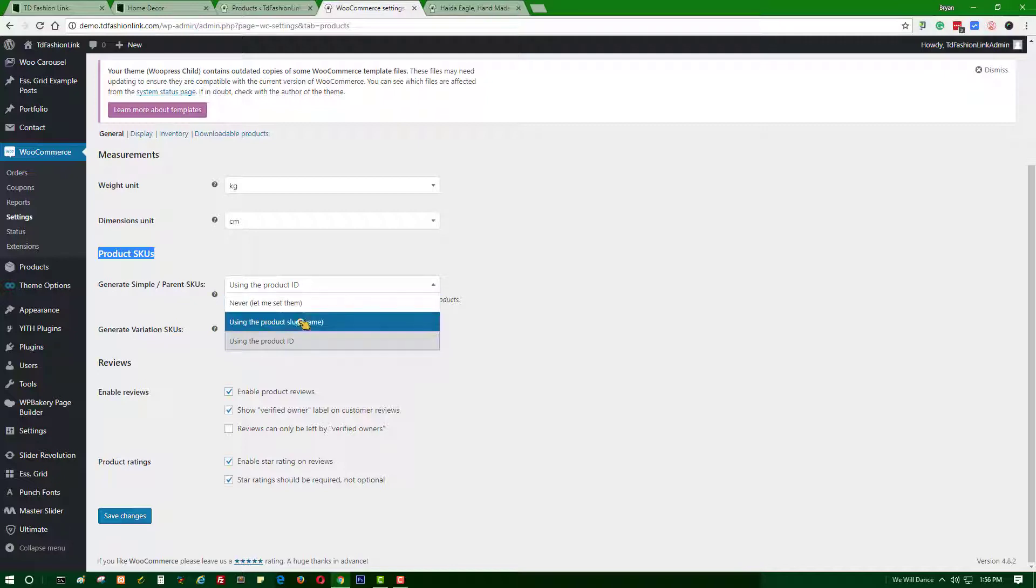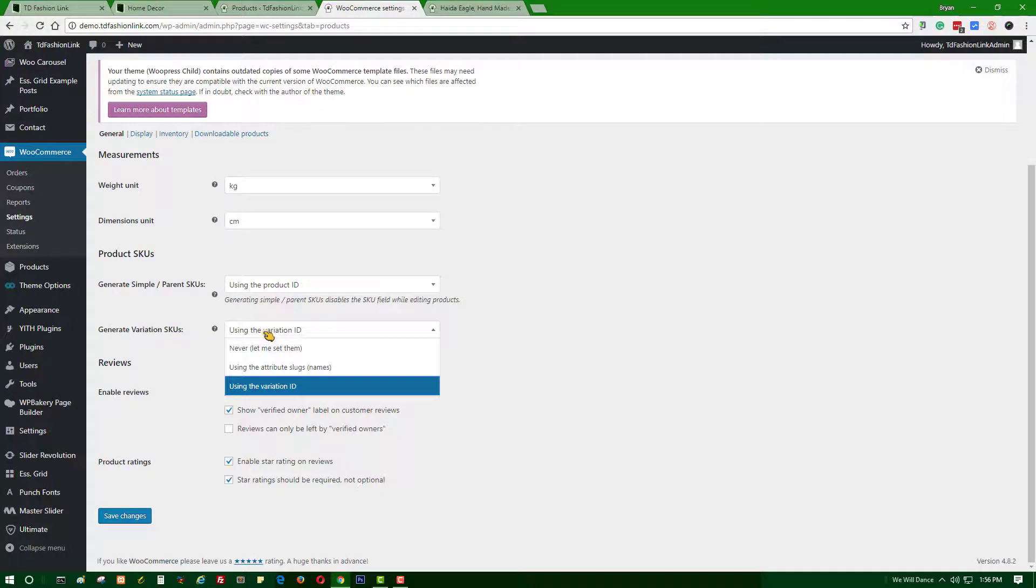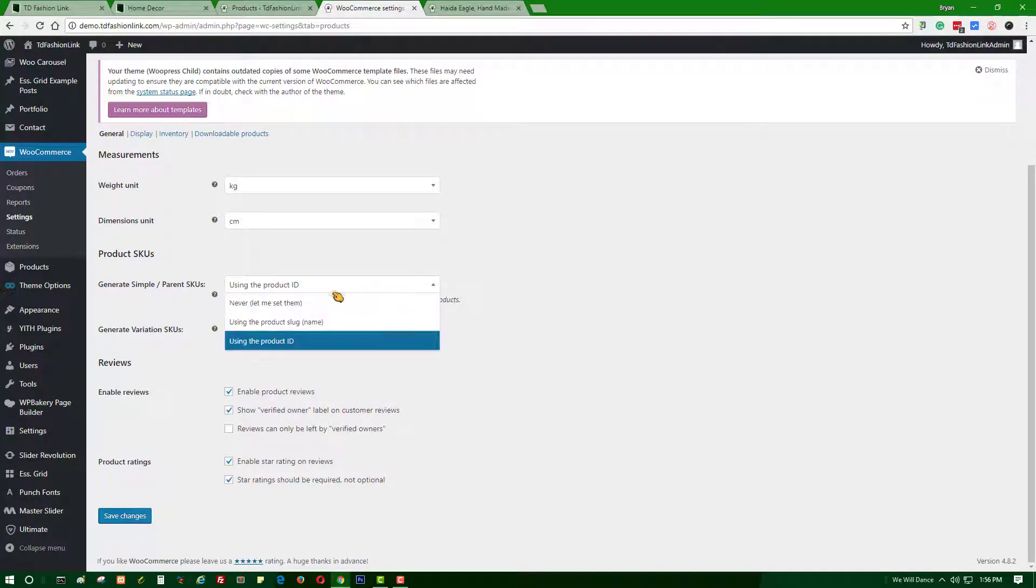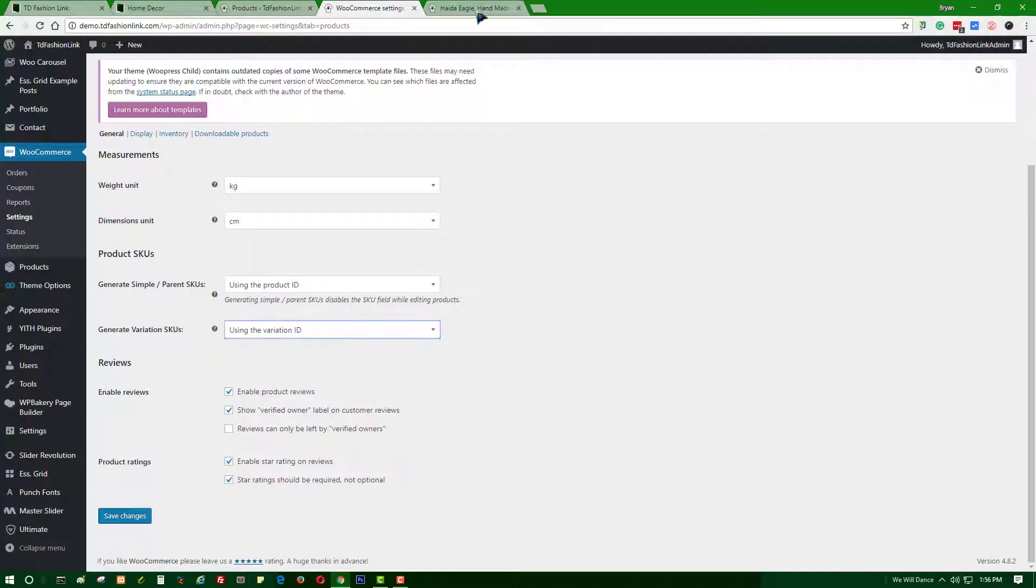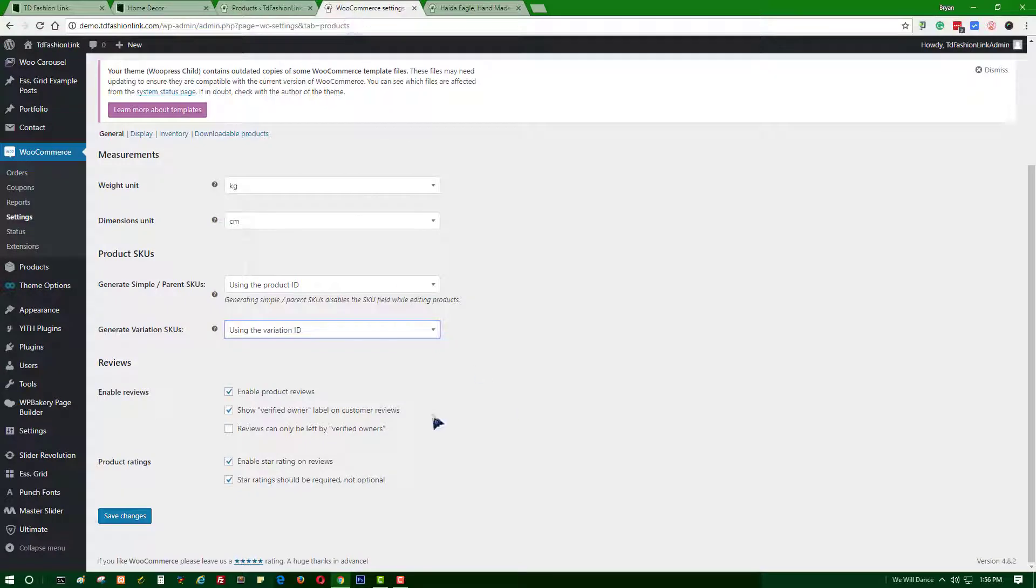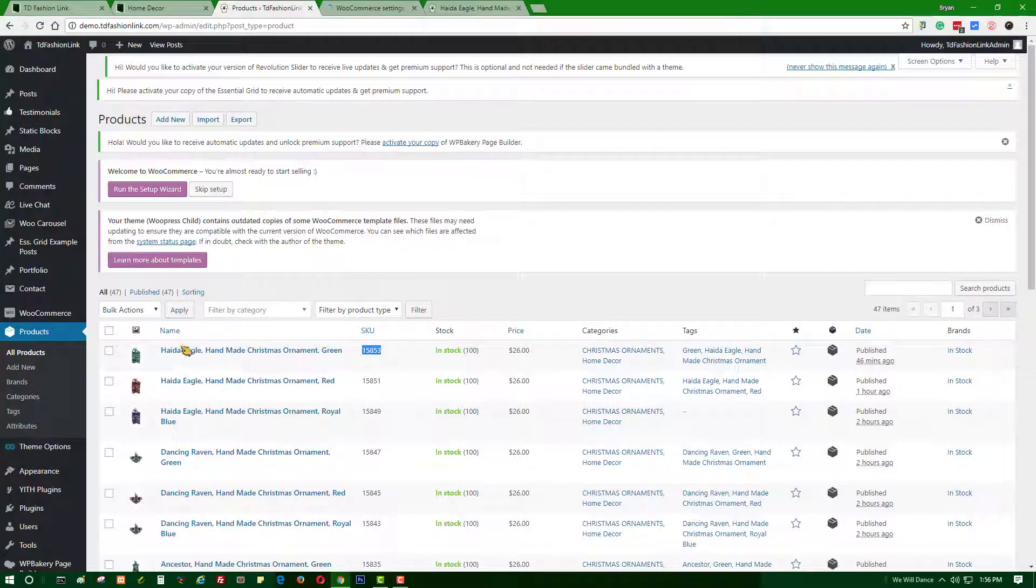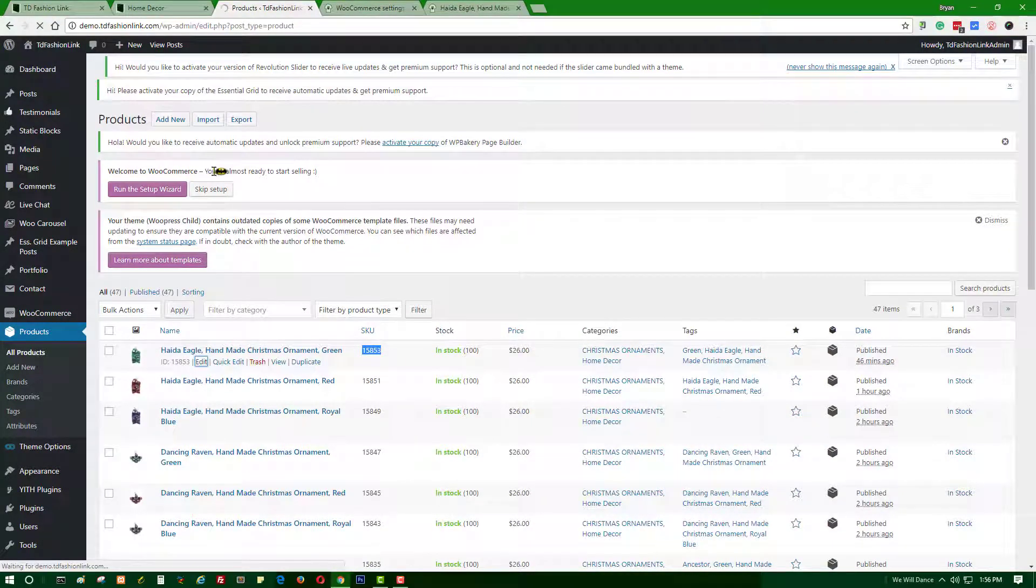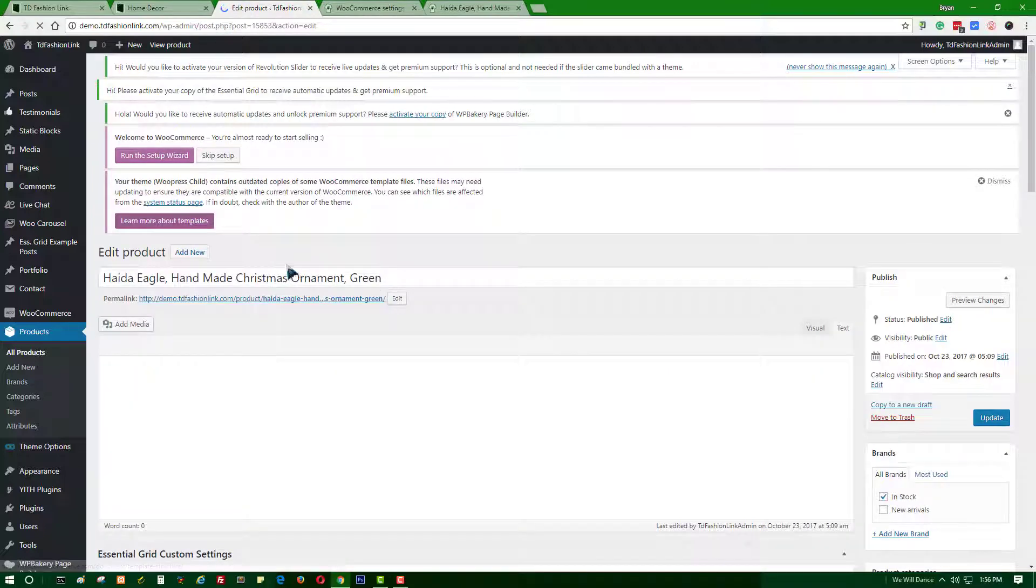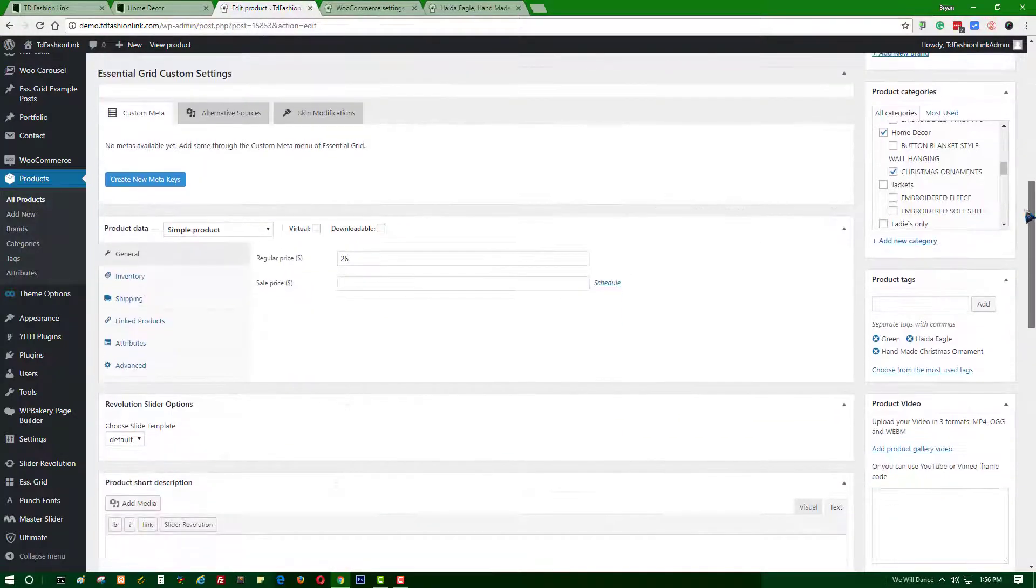Select the first option or use the product slug name, or just copy the setup here in this video. Once you have copied the two options, you will see this one will be auto-generated. Then click Save Changes. Let's say, for example, let's go to edit this product.